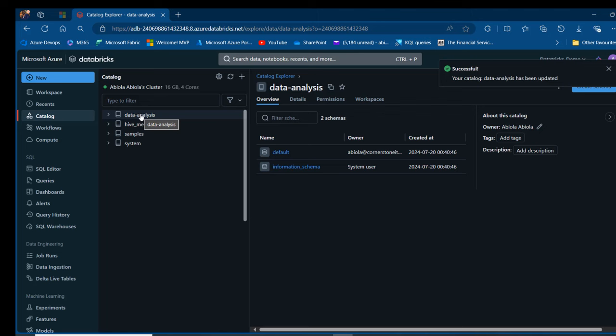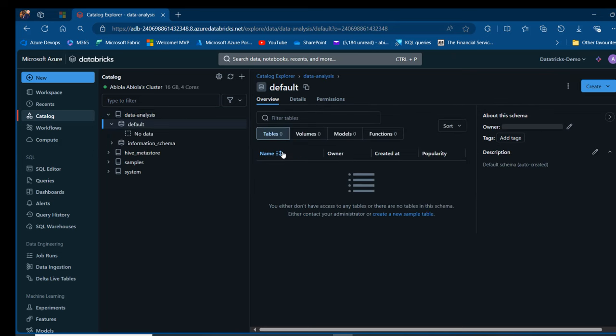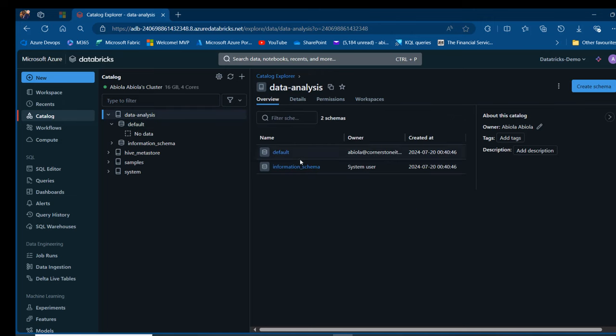I'm going to see that catalog at the top. Now within the catalog, we need to go ahead and create our schema. By default, we're going to have two schemas: the default schema and the information schema.